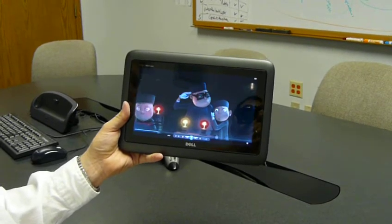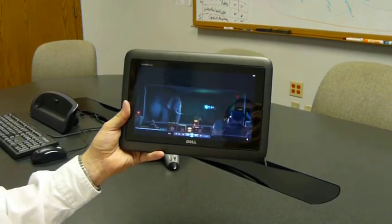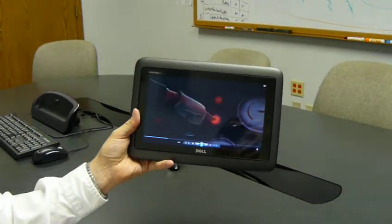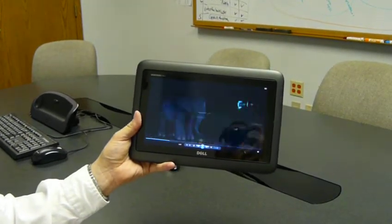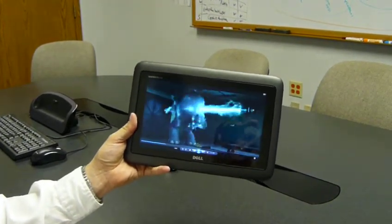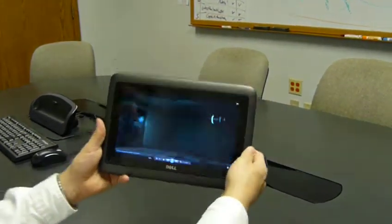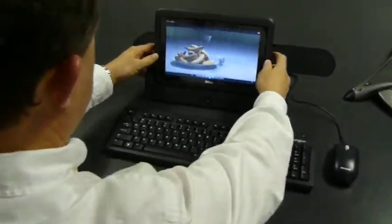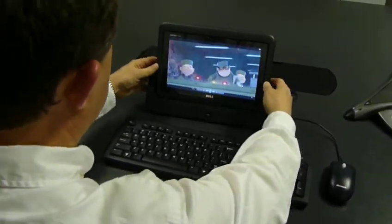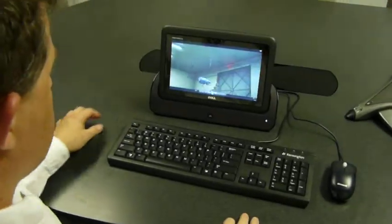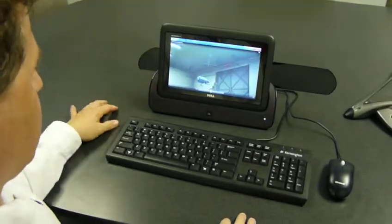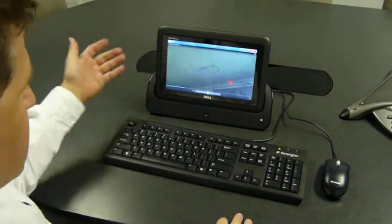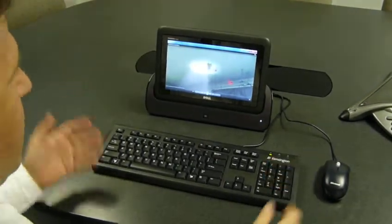What if you didn't want to hold this? That wouldn't be too much fun. Well, if you're at home, you can take the Dell Duo and dock it in a docking station. So we can take this display, come over to our docking station, and dock it. This will detect that it's running, so now we have high-quality sound and we also have a keyboard and mouse.